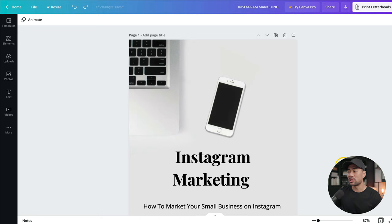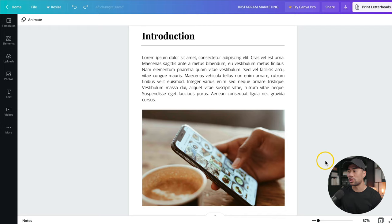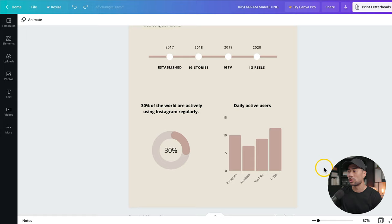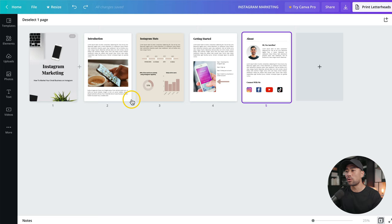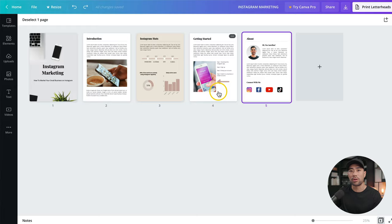Hey, it's Aurelius, hope you're doing well. In this step-by-step tutorial, I'm going to walk you through how to design and create an e-book from scratch using Canva. Here's an e-book that I designed in just a few minutes — a hypothetical example with a title page, main introduction page including an image, stats and figures, the main body section with steps, and an about page with a bio and connect with me section. All you need to do if you want more pages is to duplicate them, and we'll discuss more about that in this video.